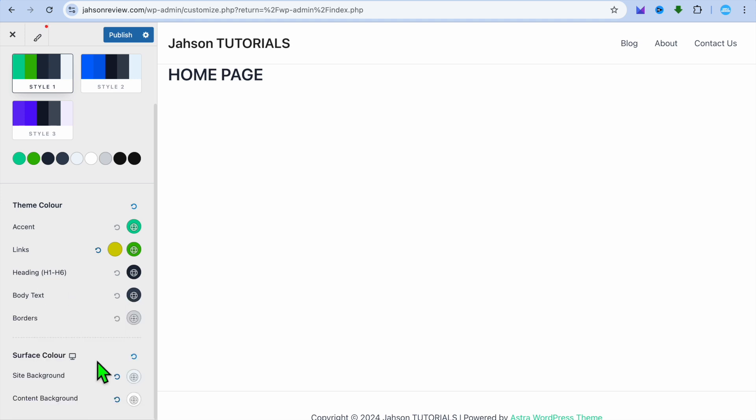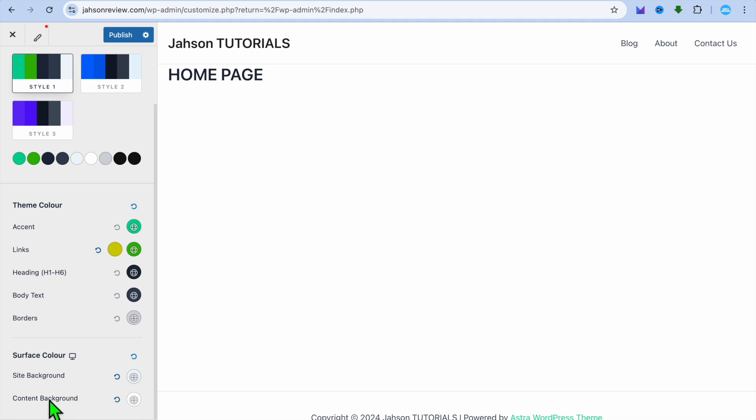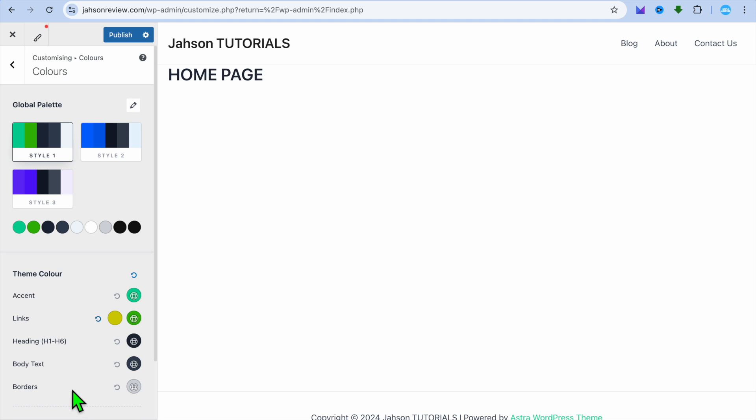You can also change the color of the borders. And by scrolling down, you can see the site background color. So right here, you could change the background color for the entire website. You can also change the background color for the content. And once you're finished, tap on Publish in the top left hand corner to save the changes.